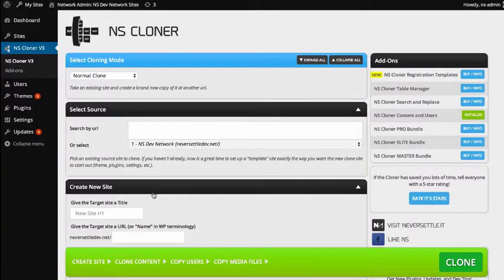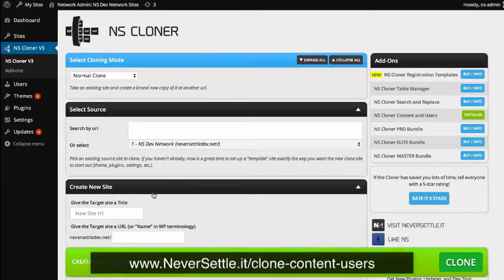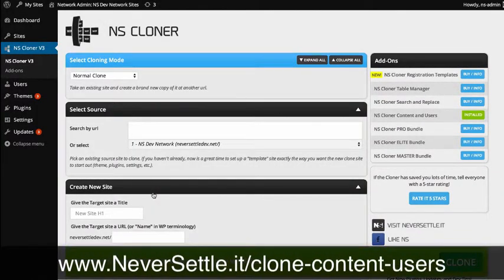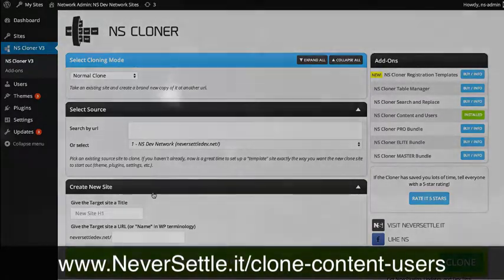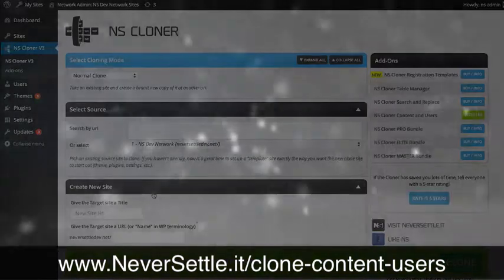That's it. That's how you can clone over an existing site using the NS Cloner with the Content and Users add-on.